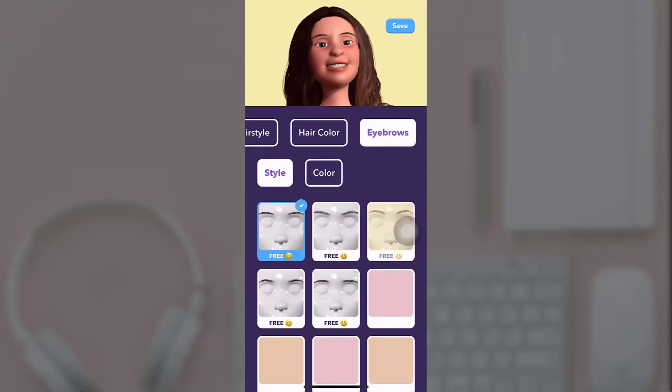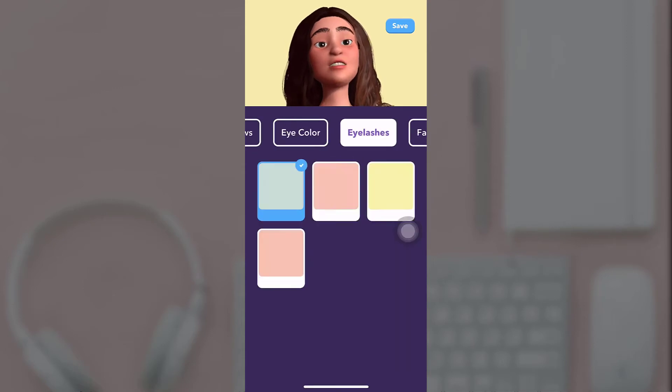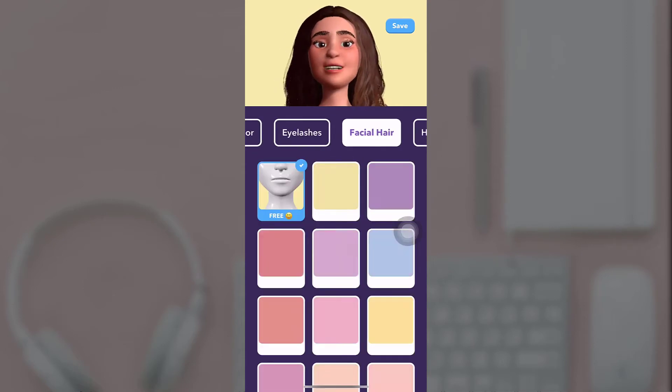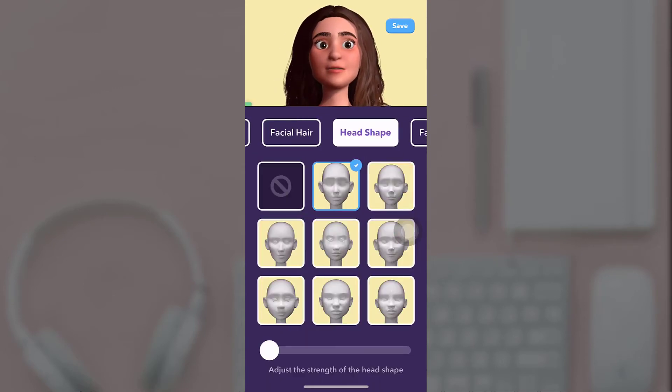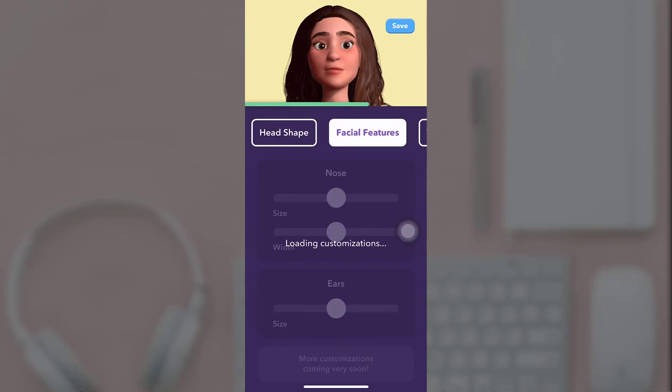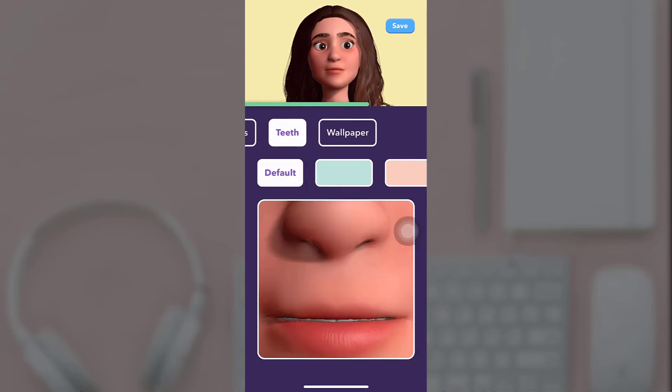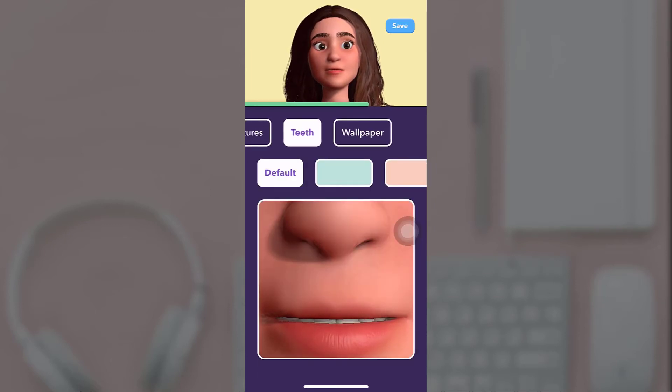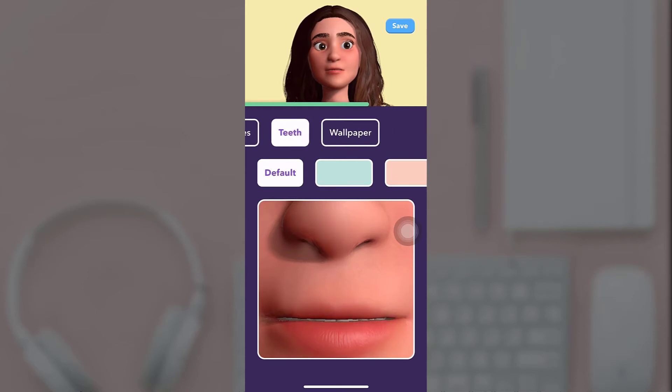hairstyle, hair color, eyebrows, eye color, facial hair, head shapes, and many other things. When you are done, tap on the save button which is on the top right.